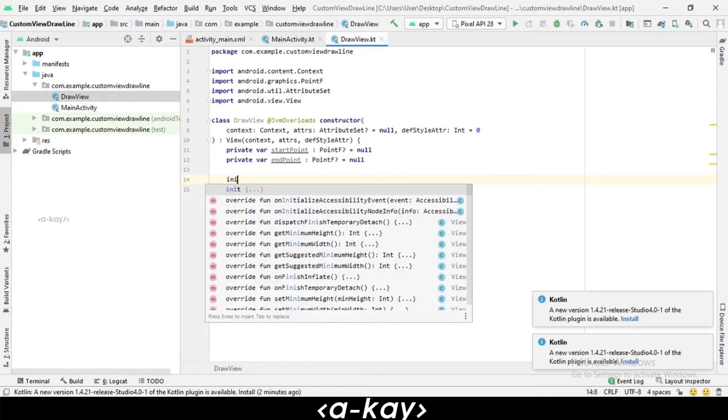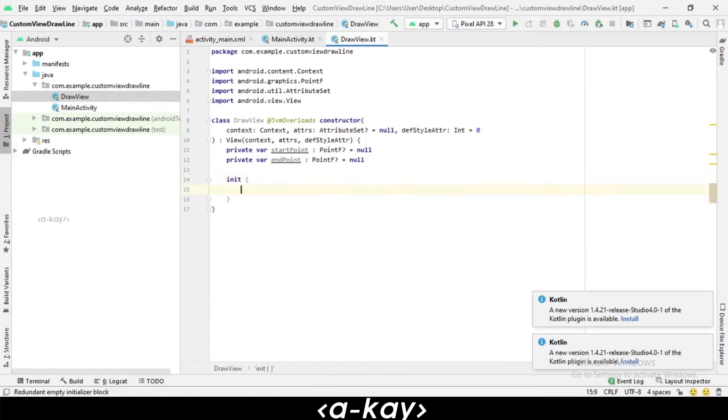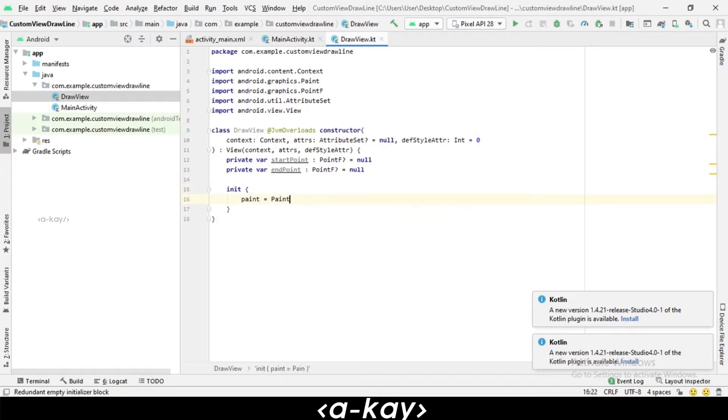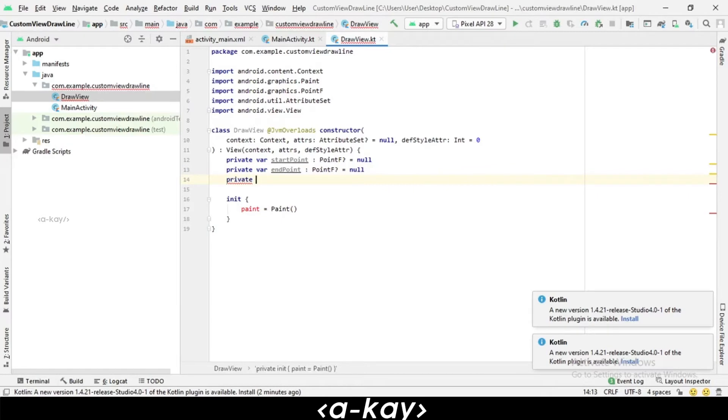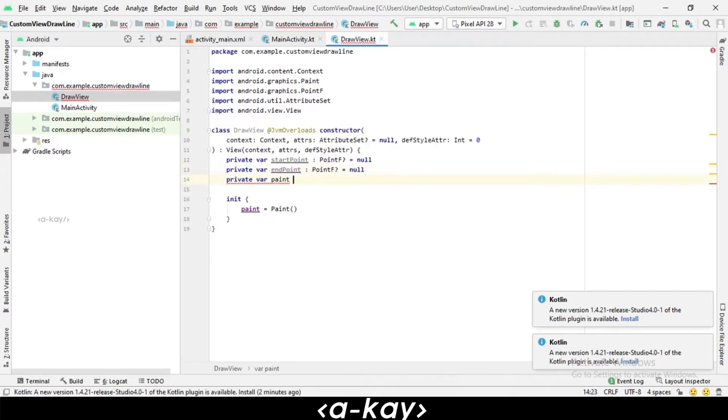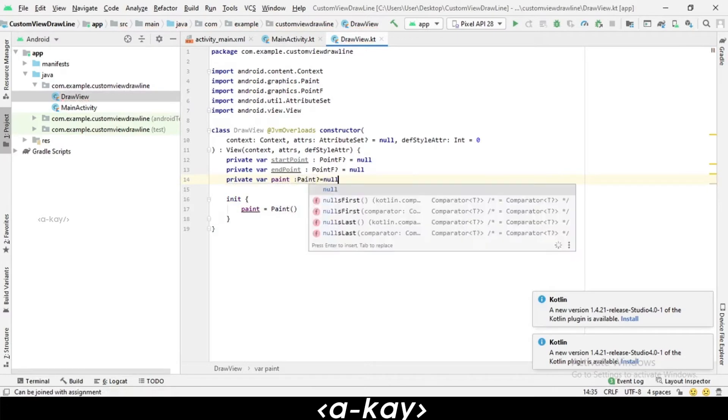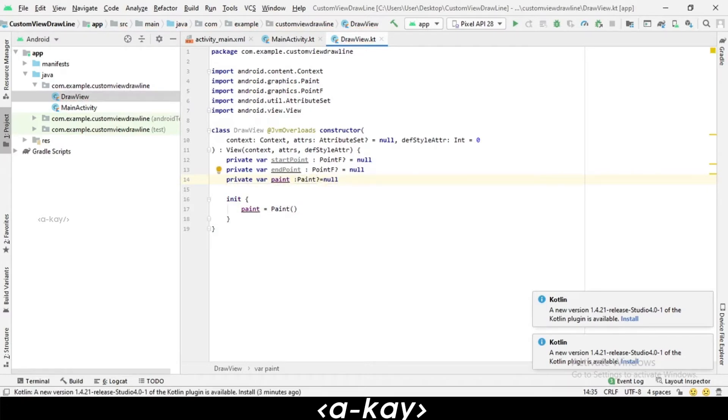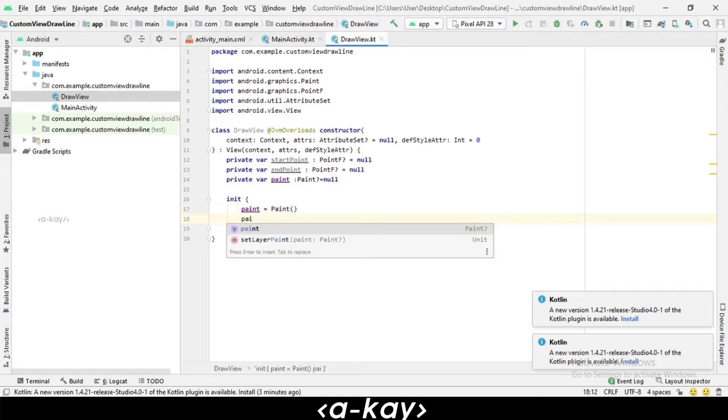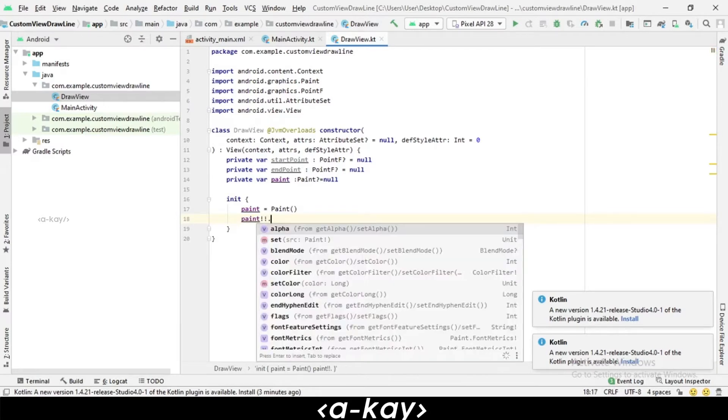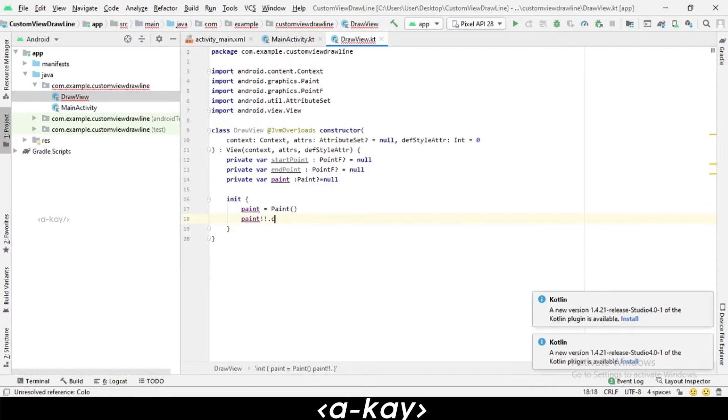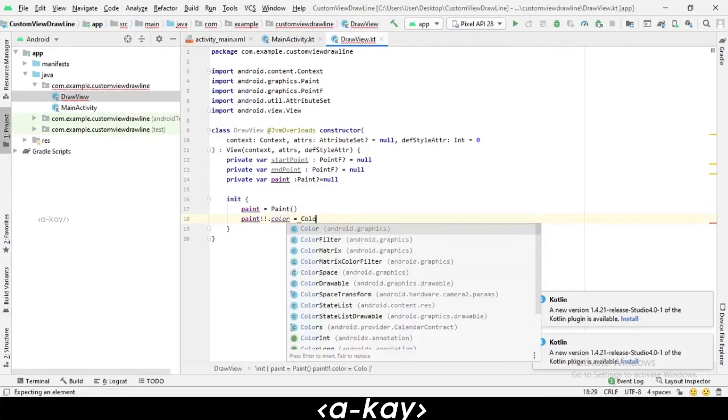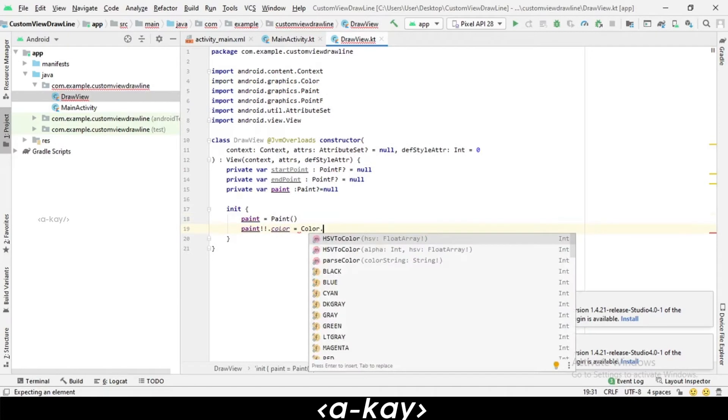First we have to create in init block. We have to create a paint that equals Paint - we have to initialize it. First, we have to create a variable for it: private var paint. With paint, we can have a lot of inbuilt functions. We have to first set color, set color equals Color.BLACK.